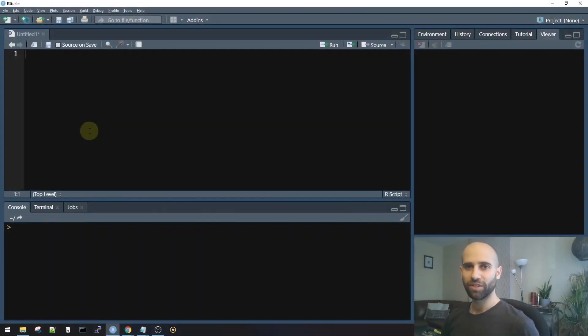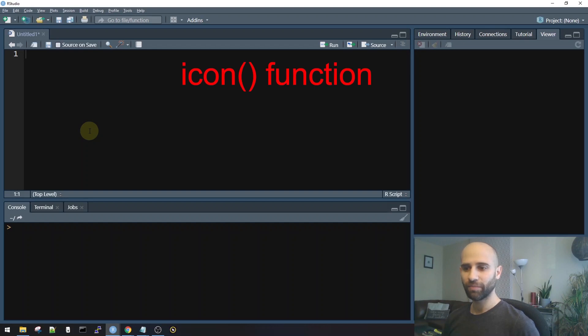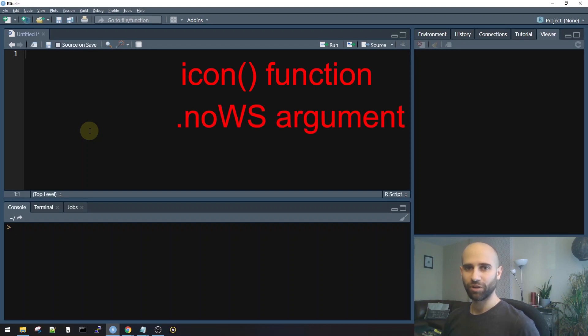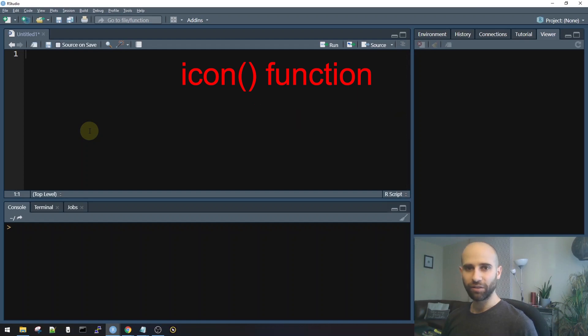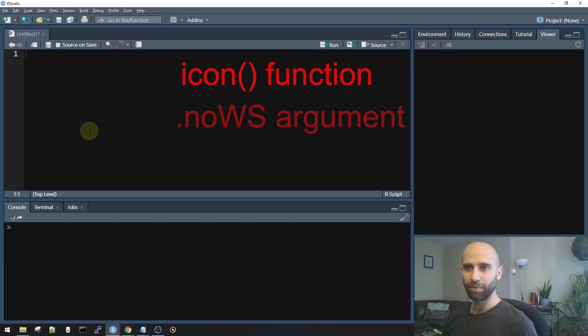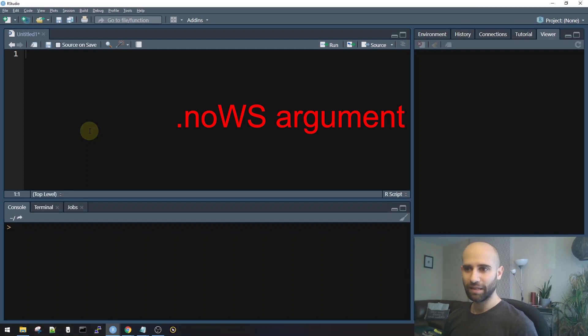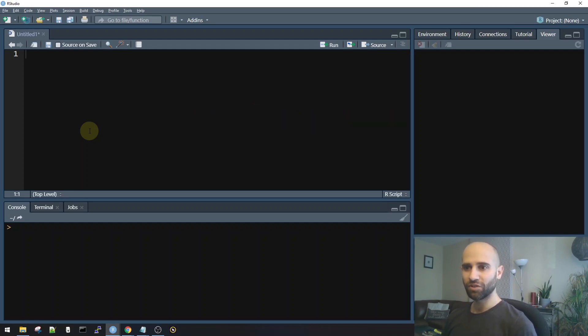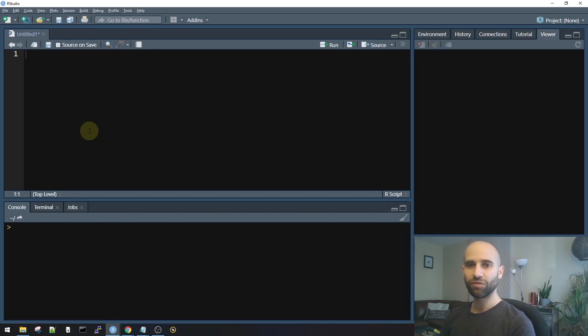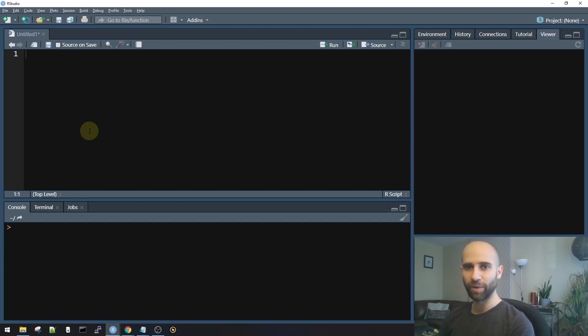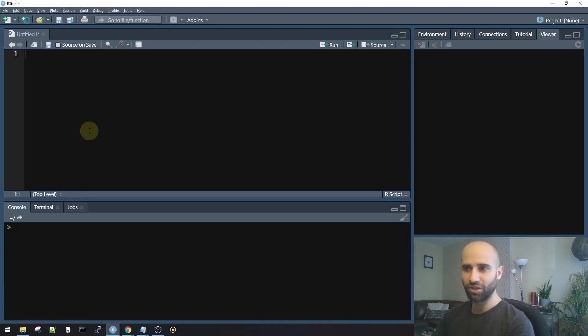The pull request I want to make involves the icon function in Shiny, and also the no white space parameter. The icon function, I know that a lot of people know about, but the no white space argument is something that not many people are familiar with. So before I get started showing you the pull request, I want to first make sure that we're all on the same page, and I want to explain the background on the no white space parameter and also the icon function, just to make sure that you understand exactly what I'm going to be doing.